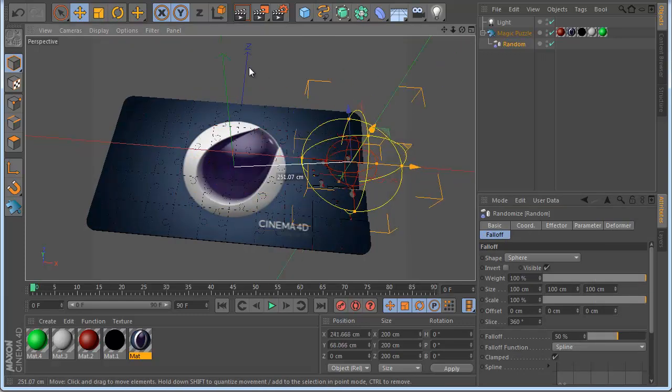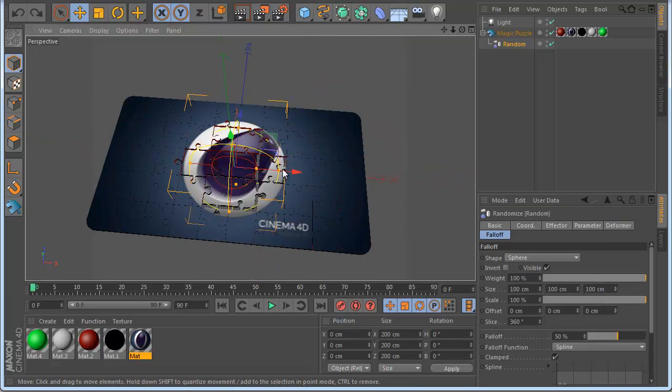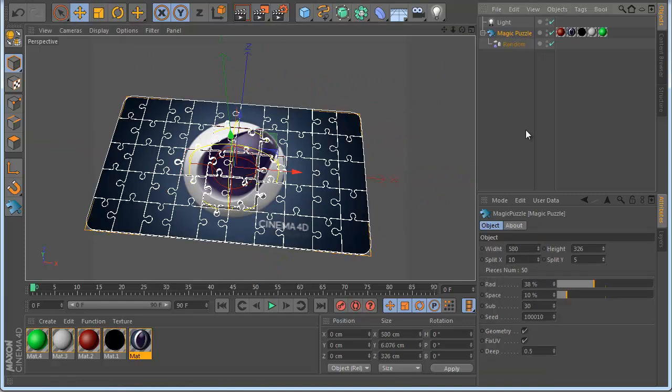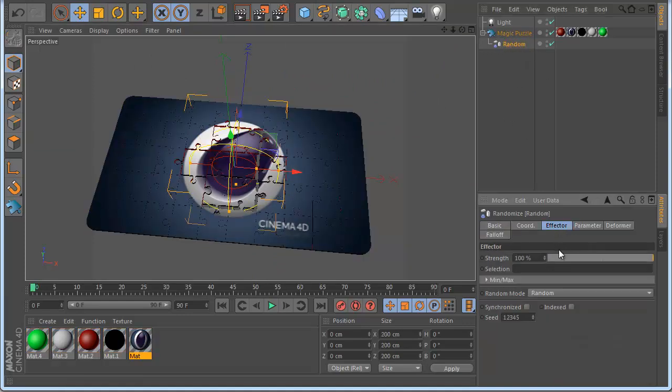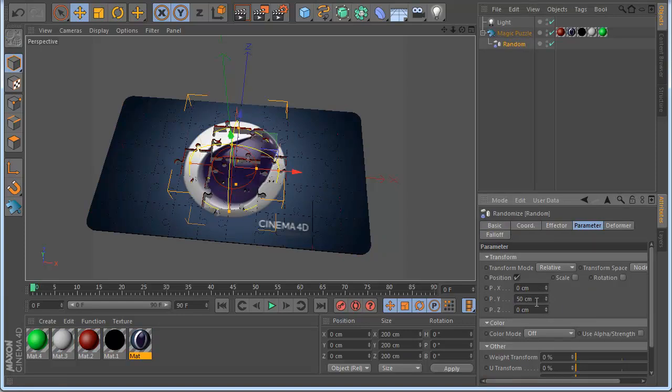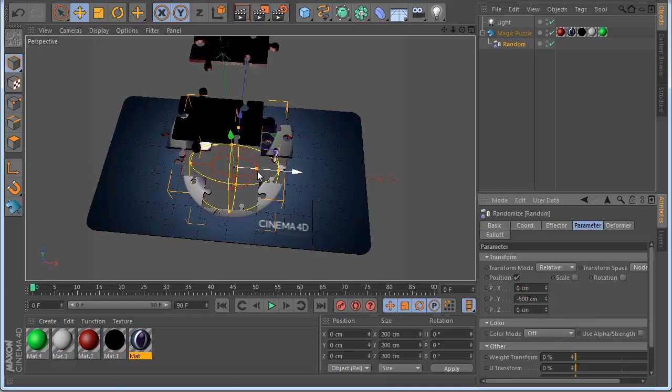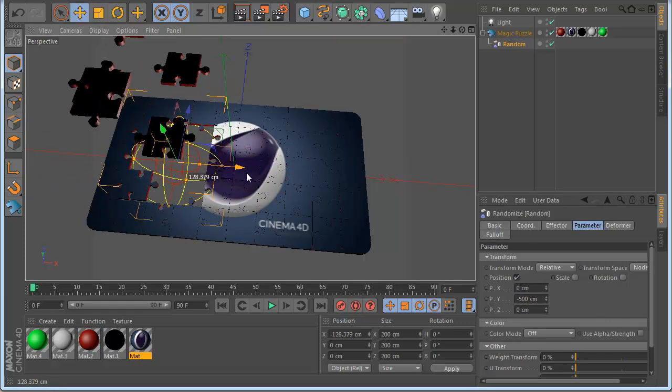So we can see now if I move this starting the puzzle to move around. So if I go to the random parameter, okay let's make this and let's make it minus 500.